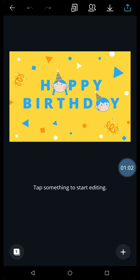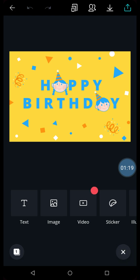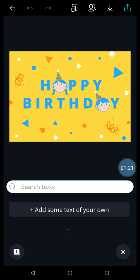Now in a readymade template, everything is given. Happy birthday is written. What we need to add is text like your friend's name or your own name. You can add other elements like stickers or something like that. If you want to add something, then click on the plus sign. Select the text option.